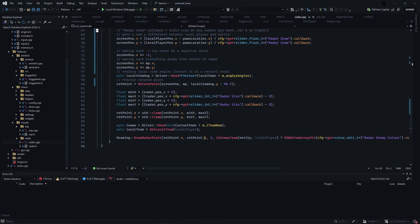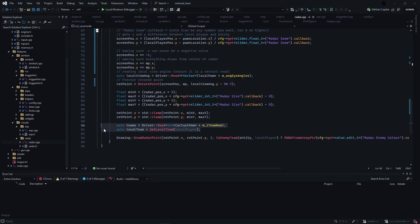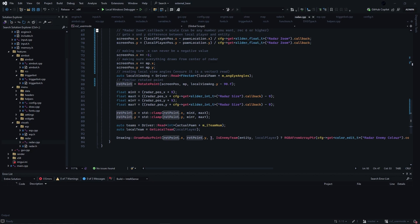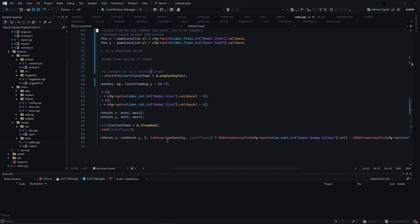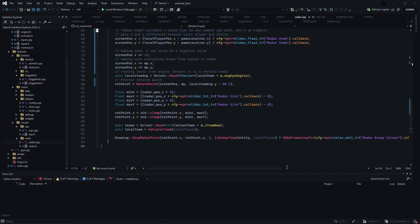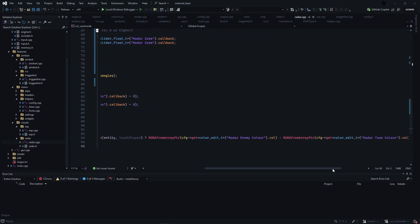Now the last step is to draw the point onto our radar, which we can use the draw radar point function for. Up here I am just quickly grabbing the team, and if it's the local team or not, then passing in rotator point dot x, rotator point dot y, the size of the radar point. And now I'm using another function to check if it's the enemy team, and using a nested if else statement to change the color depending on that.